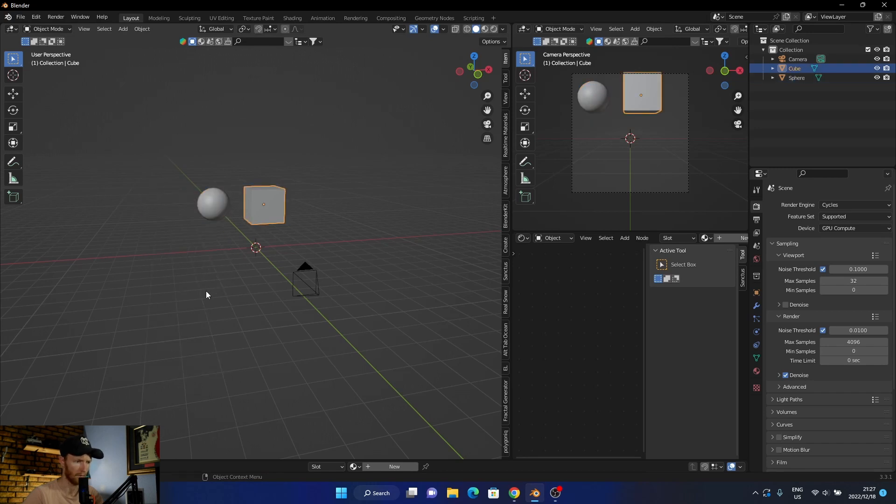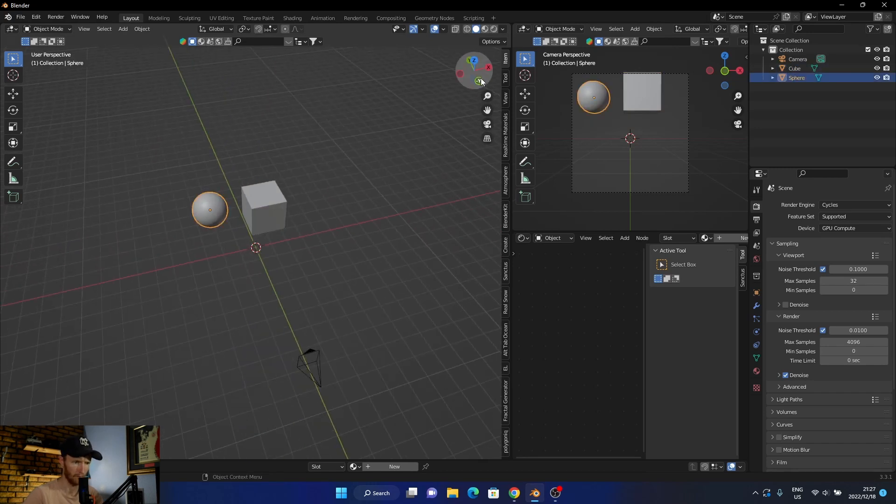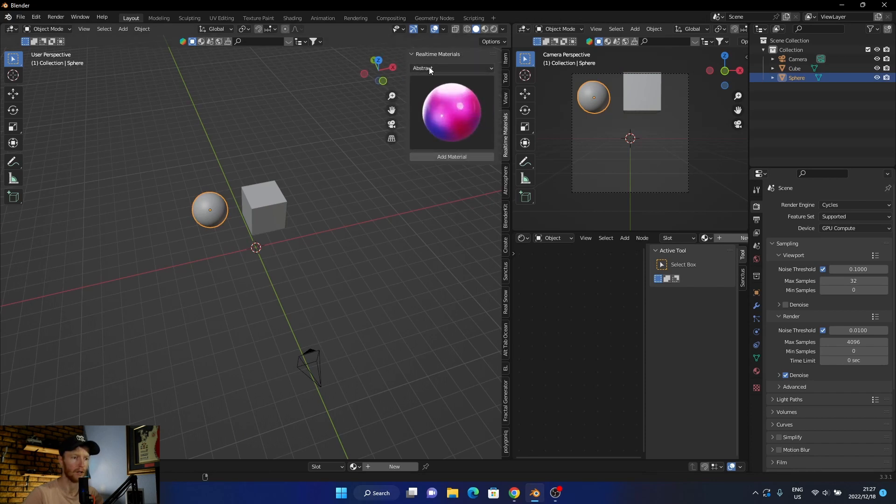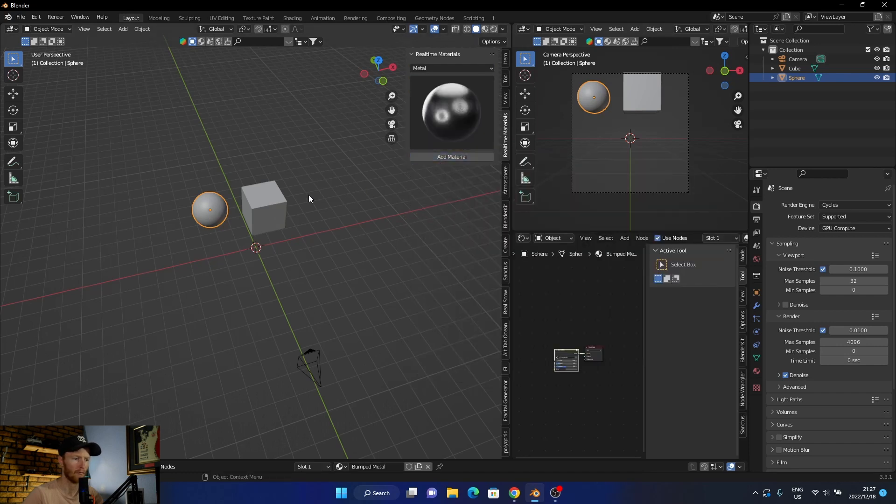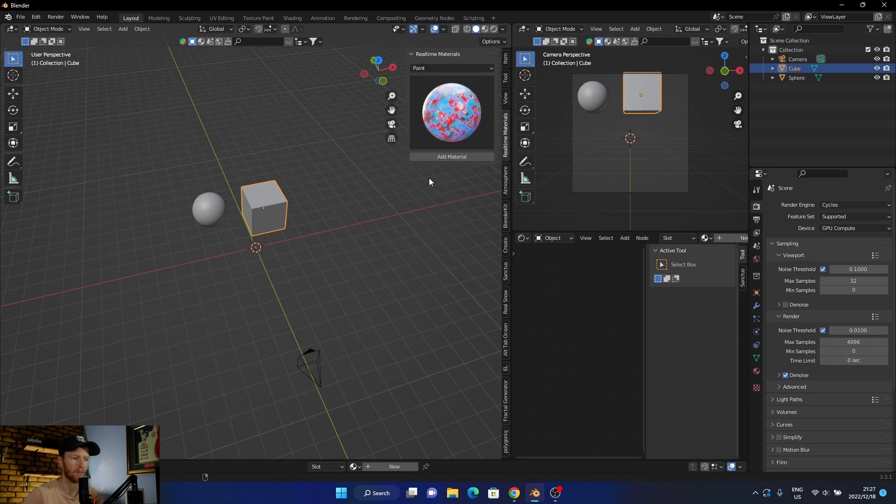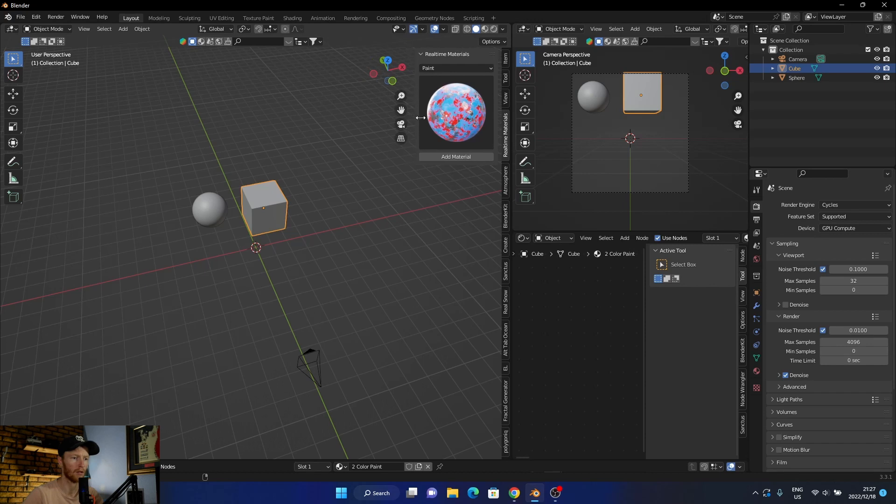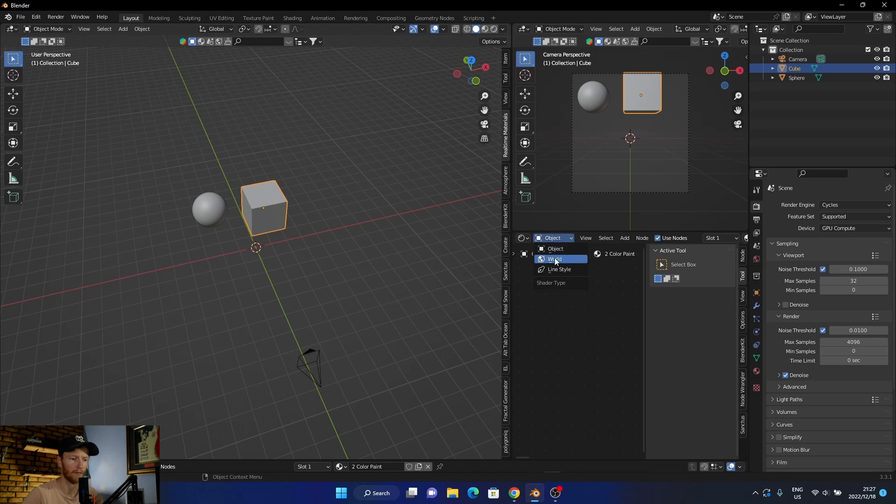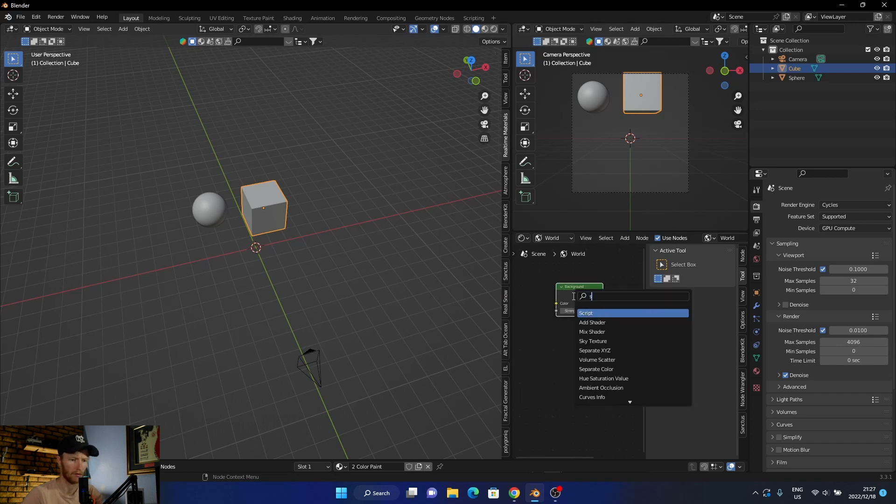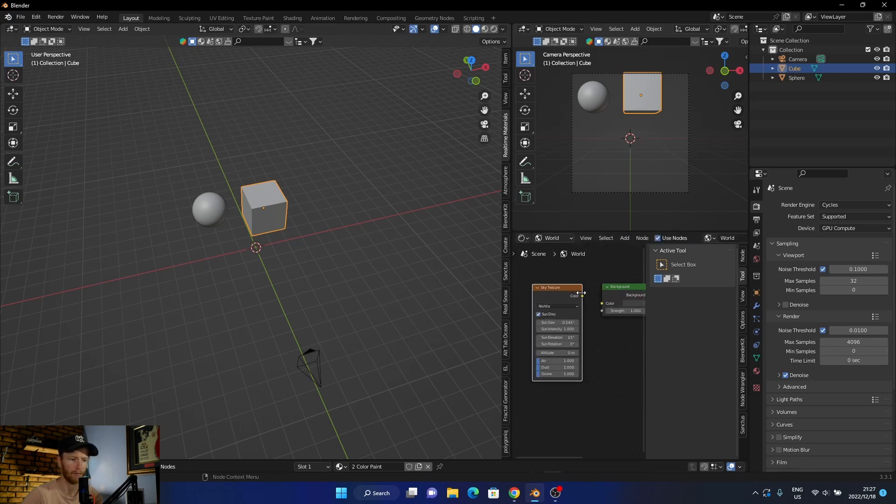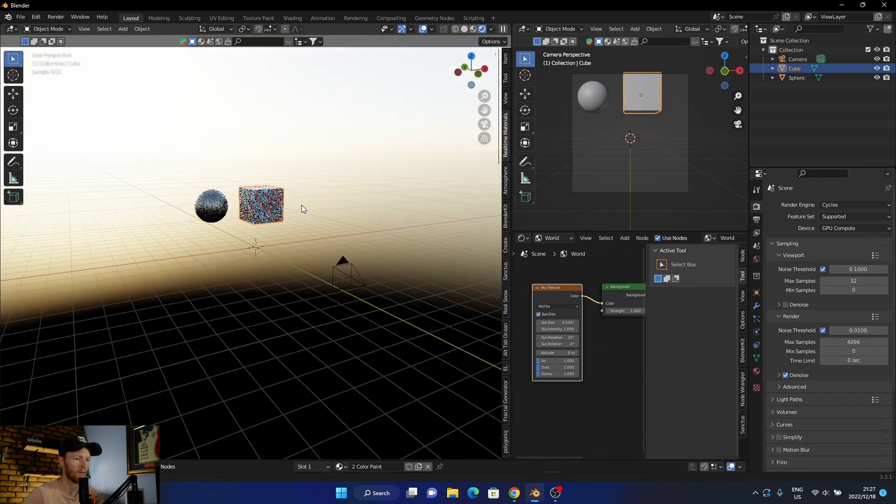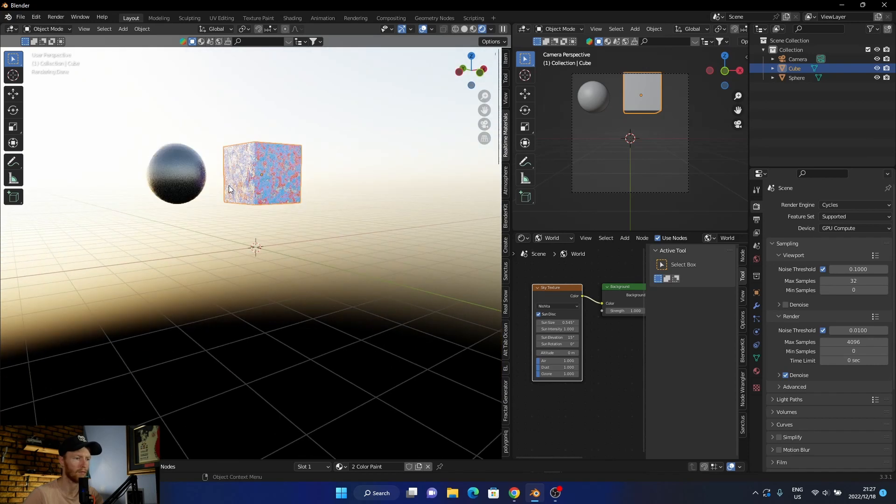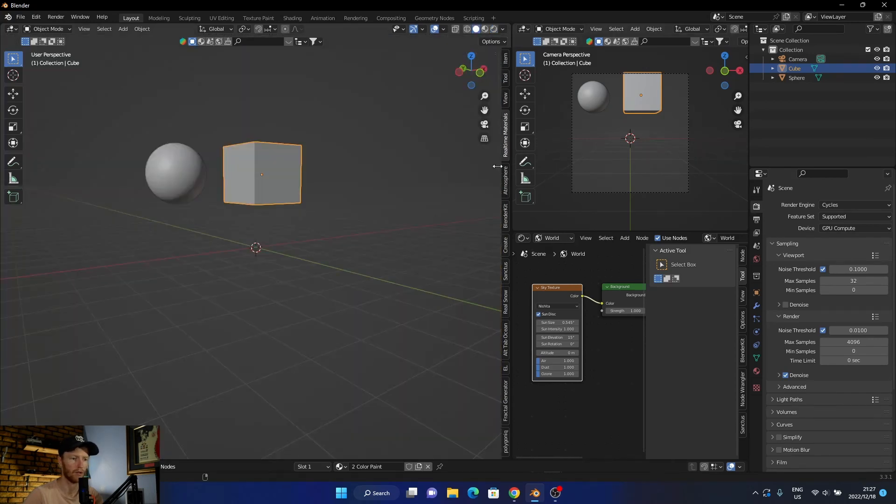Now let's texture them. I'm going to add a texture and then add a paint to that. Now I'm going to add a sky texture very quick. Search sky texture and then plug it in.